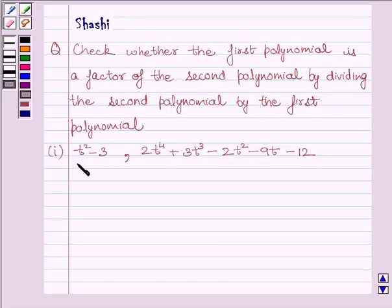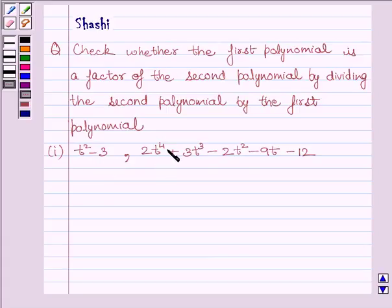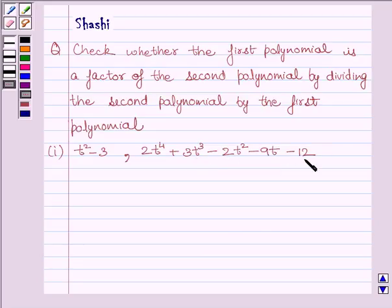The first polynomial is t squared minus 3, and the second polynomial is 2t raised to the power 4 plus 3t cubed minus 2t squared minus 9t minus 12.